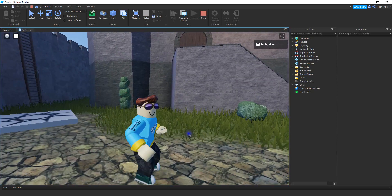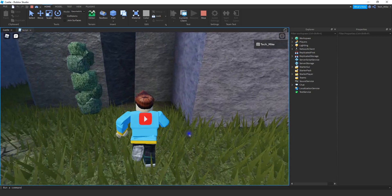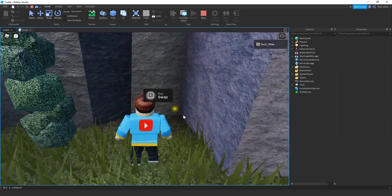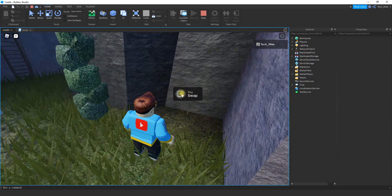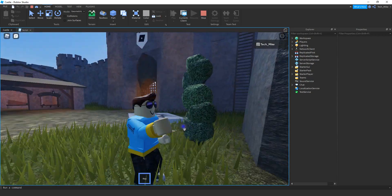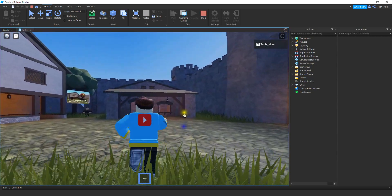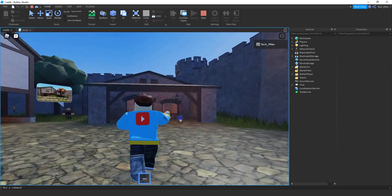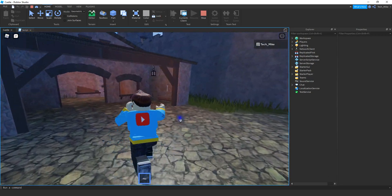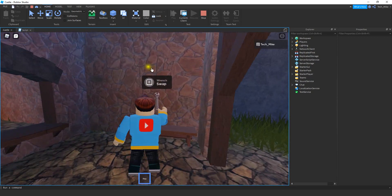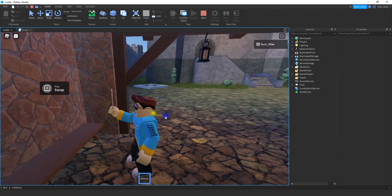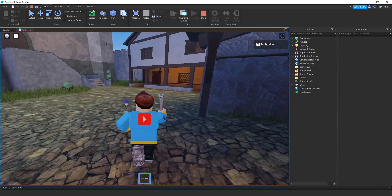I have a couple of different tools around the map. One of those tools is a key. As you approach the key, you're going to see a little prompt. You can press E to pick it up. Then we can go over to one of our other tools. If I already have a tool in my hand and I try to pick up this wrench, it's going to swap it out — so now instead of the key, I have the wrench.